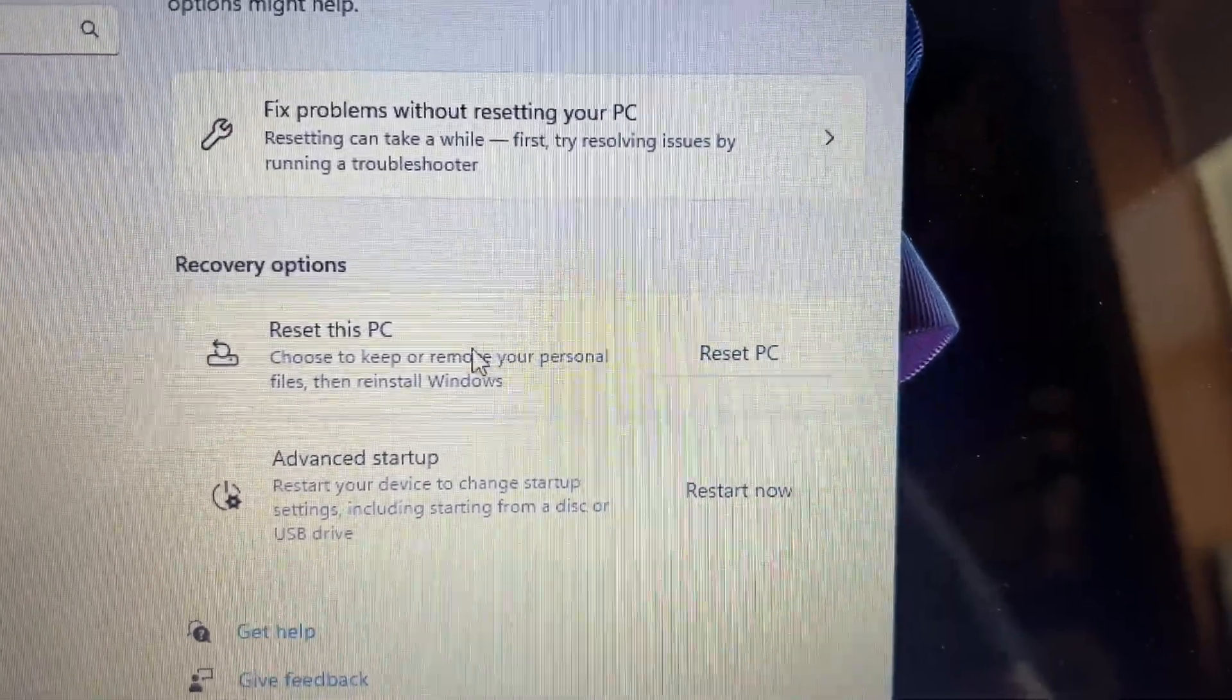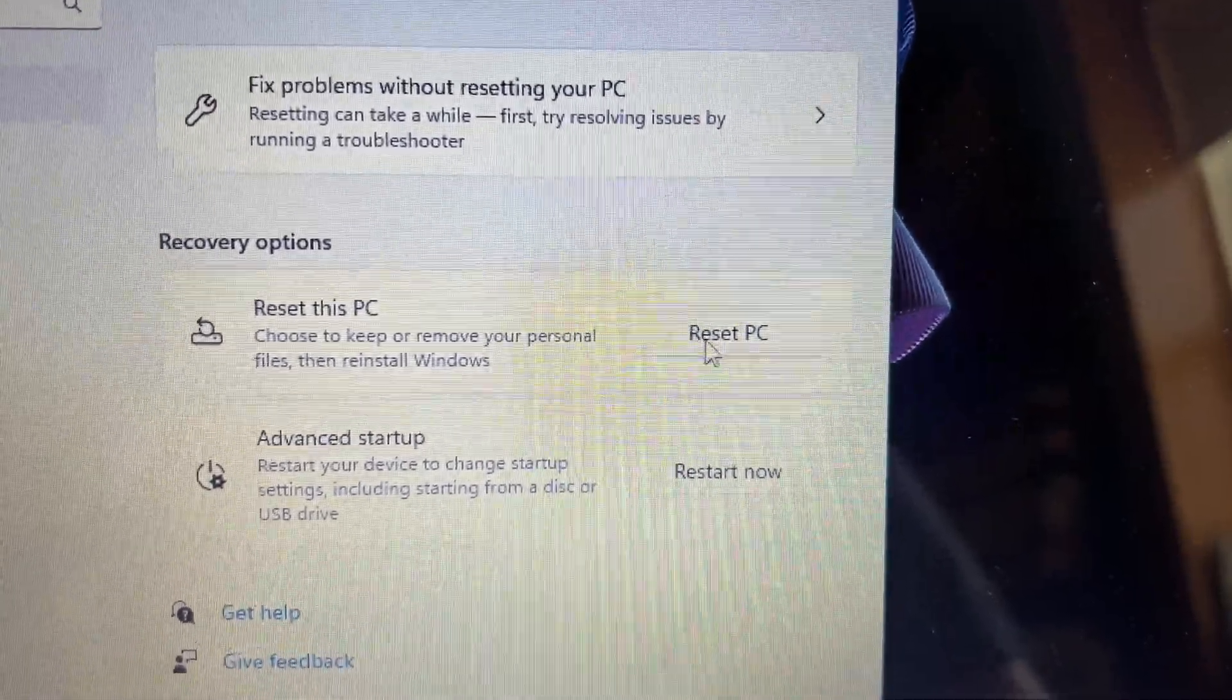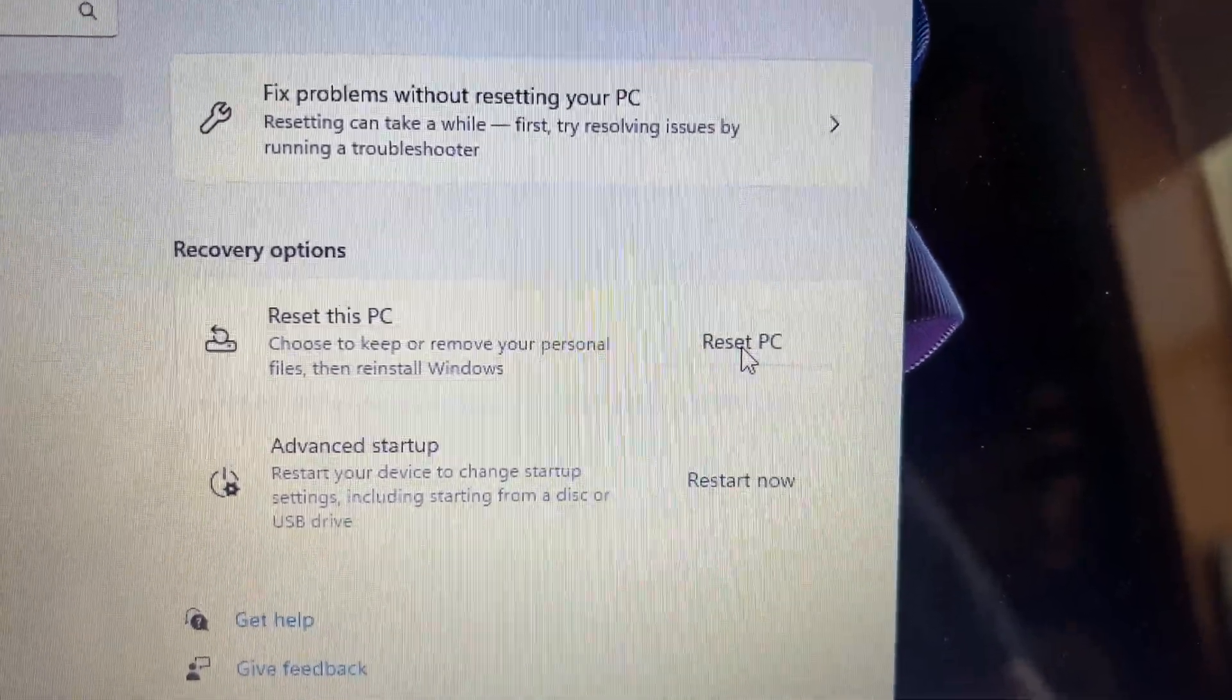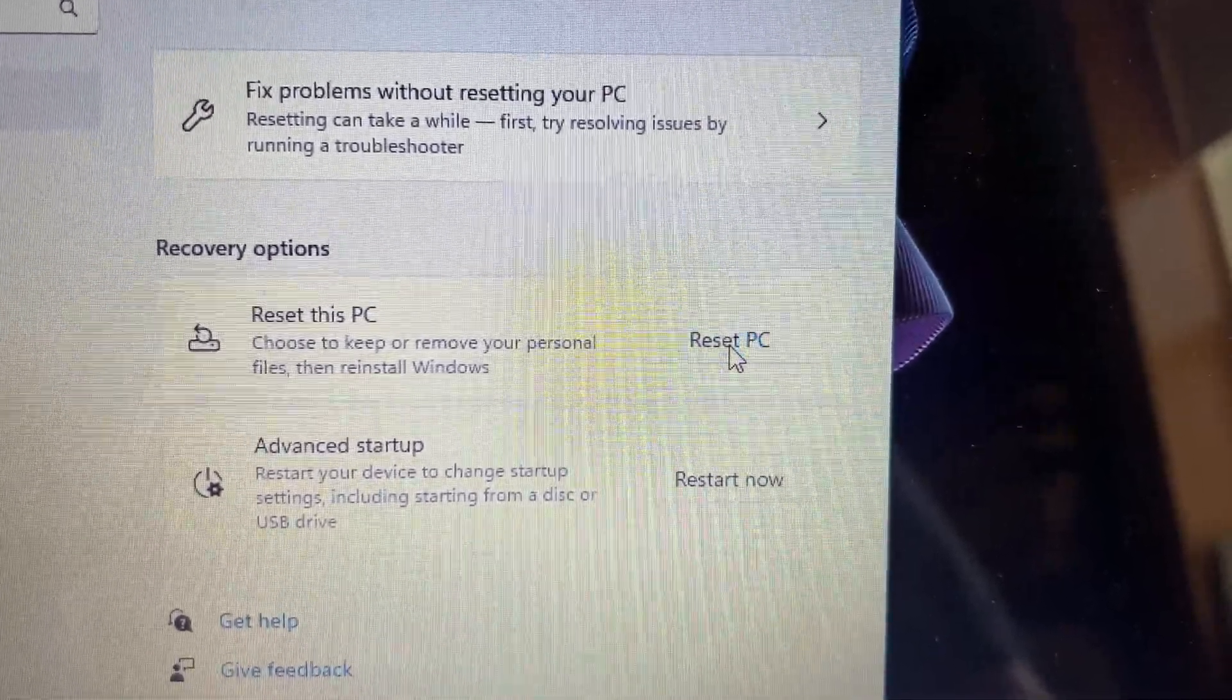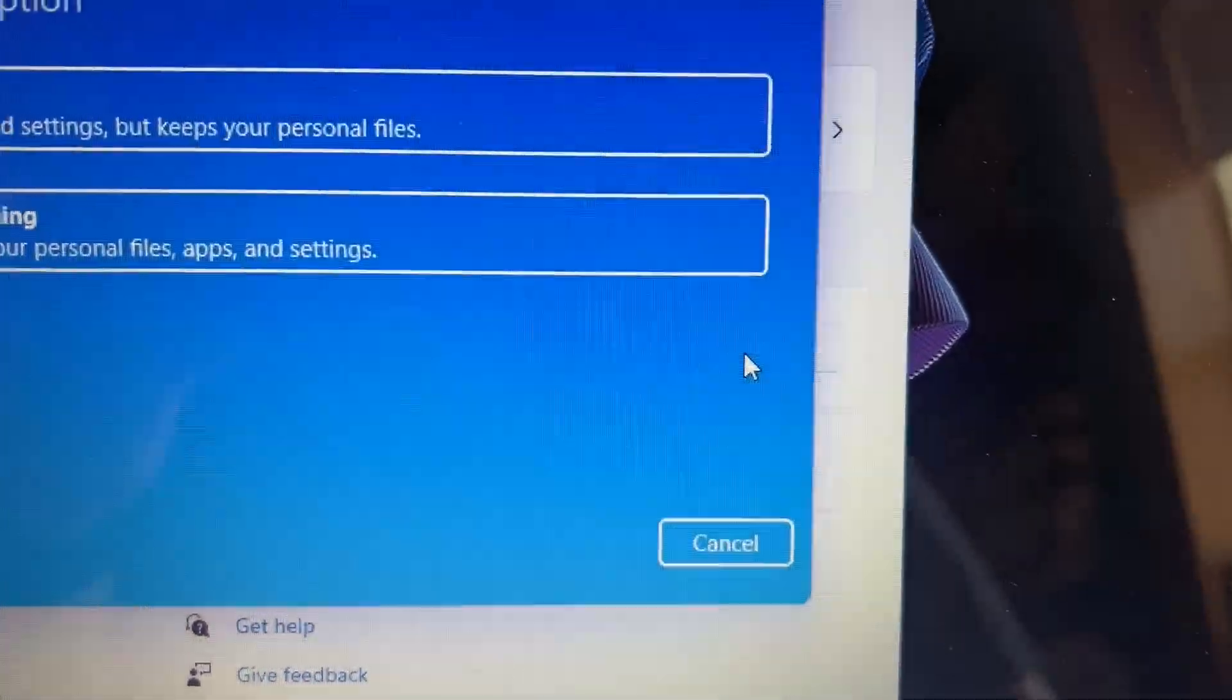and then on this box here, it says Reset This PC. You'll click on Reset This PC.